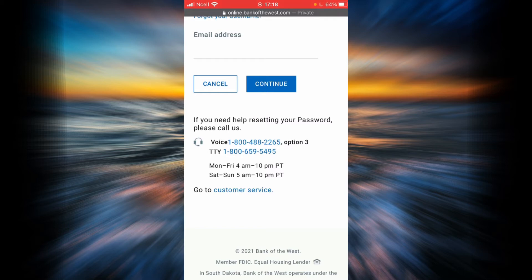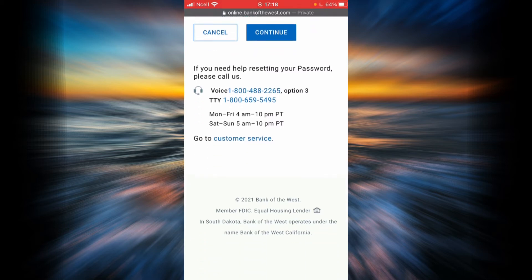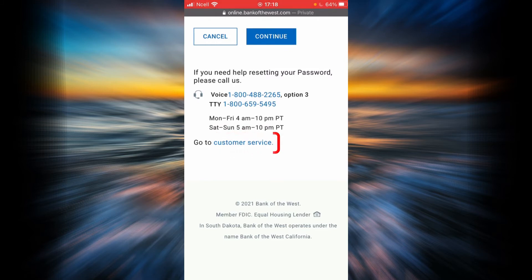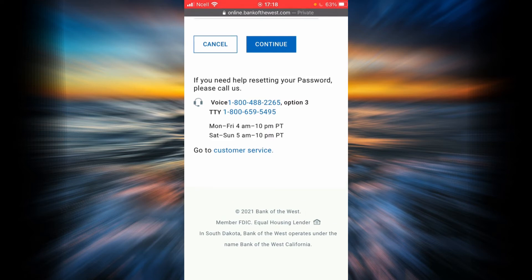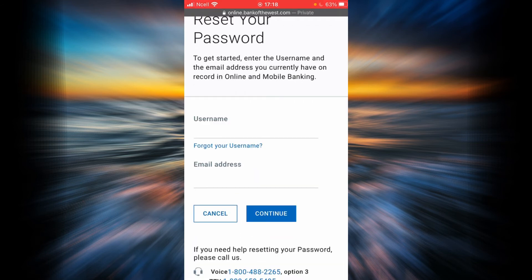There are phone numbers and business hours mentioned, or you can simply go to the customer service link by tapping on it — they are going to direct you to a customer service operator and you can ask them for help. But let's say you forgot your username; you will have to tap on the forgot your username link.